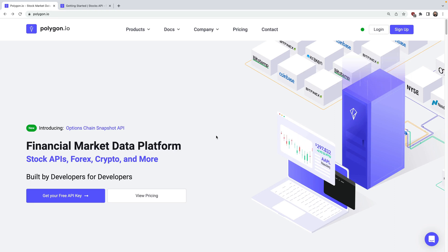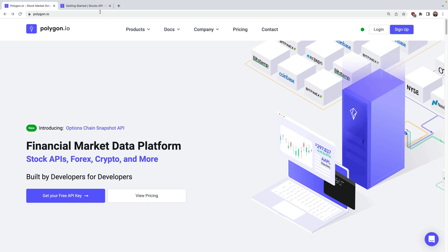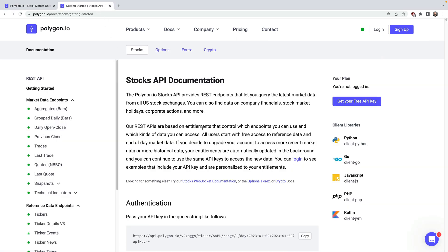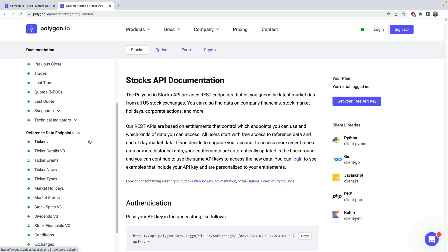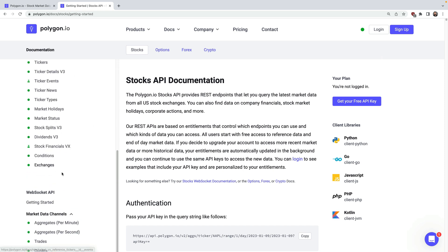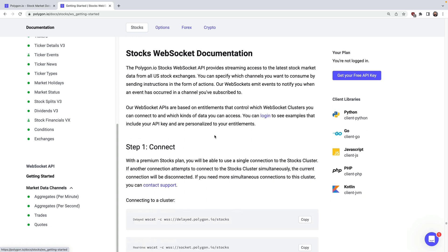Hello everyone! Welcome back to the final episode in our series on using Polygon.io with the Python programming language for accessing stock market data. In the previous videos, we've looked at getting started with the client libraries, getting market and reference data, and finally in this video, we're going to look at streaming real-time stock market data — things like aggregate bars, trades, and quotes, all via WebSocket.